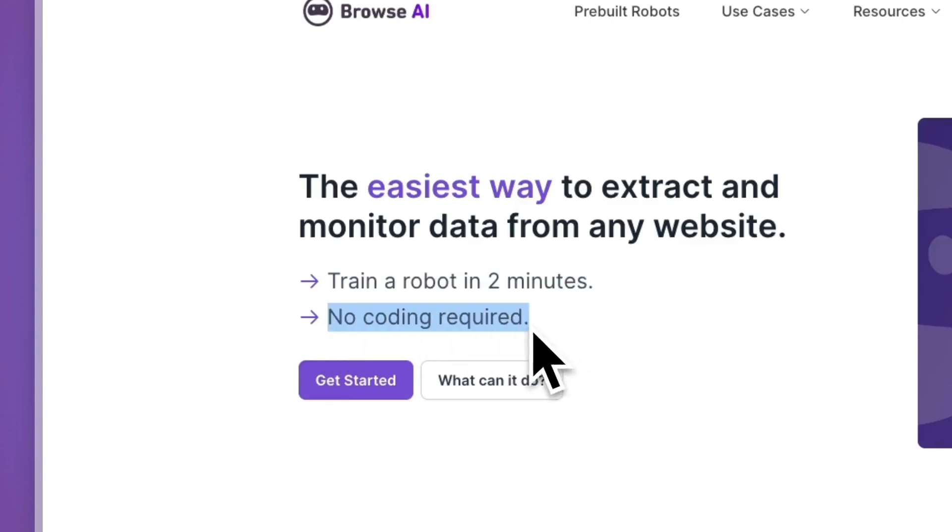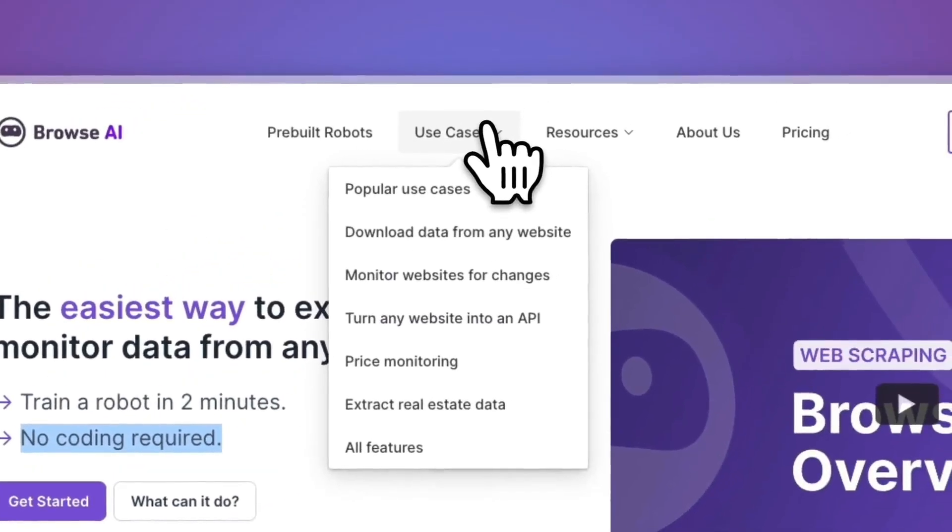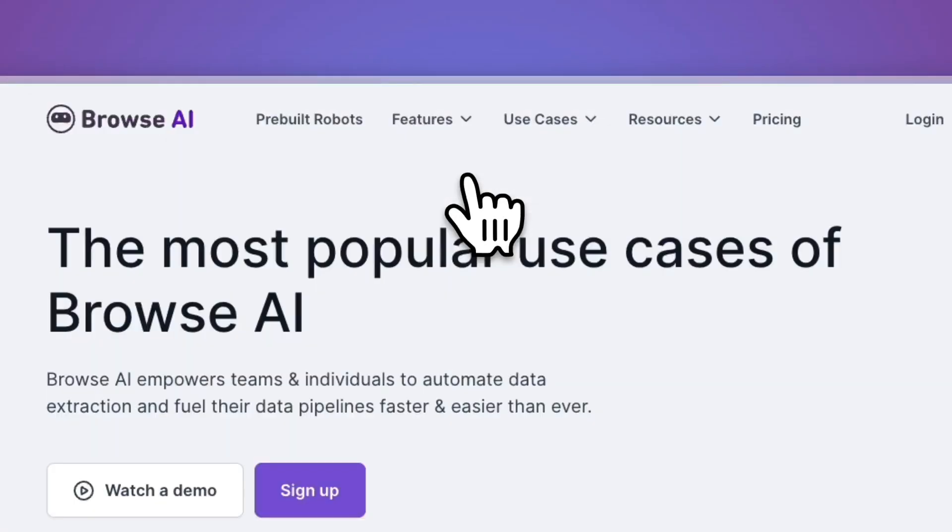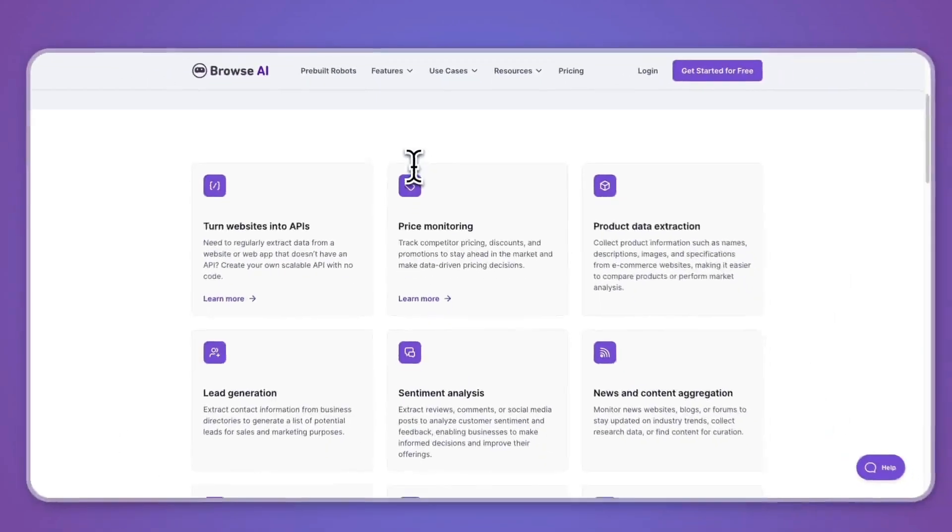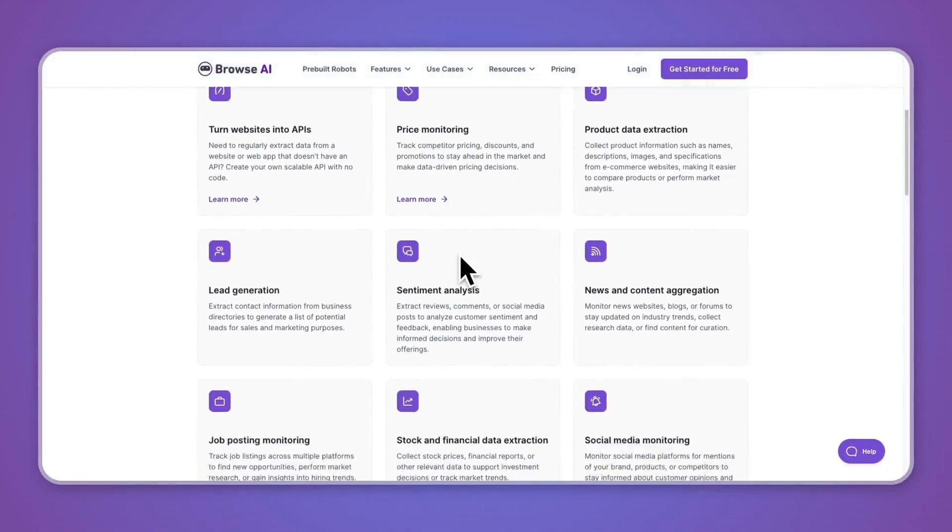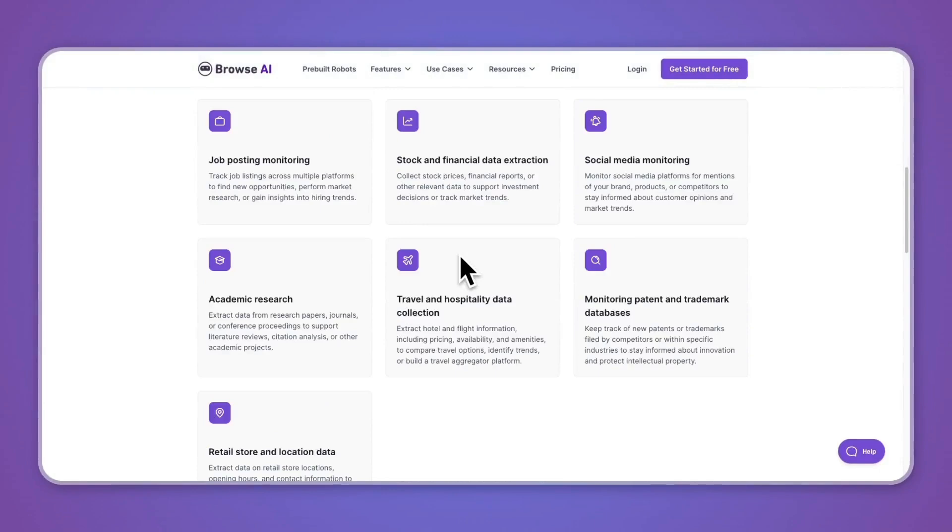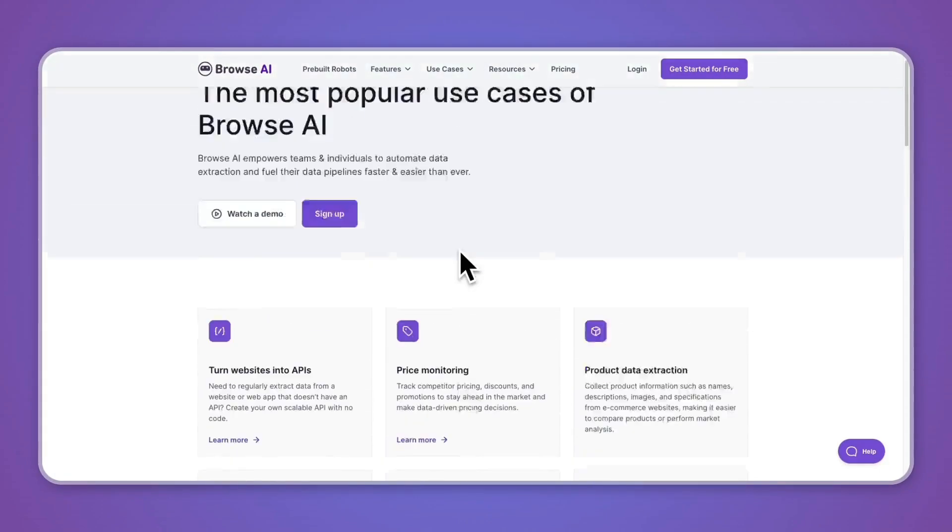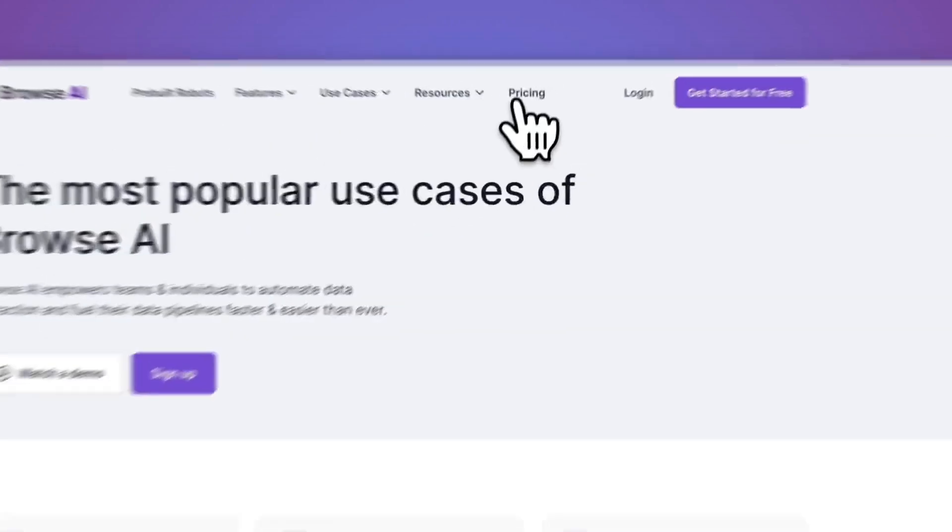Here in their use cases, you can see under popular use cases they have a bunch of them right here. These are all trained bots that you can just implement into whatever you need it for. However, you can also really easily create your own bot within a few minutes.